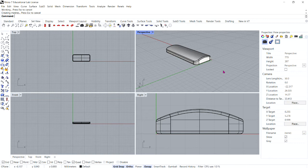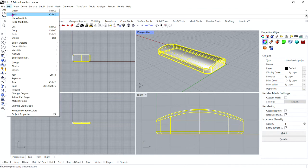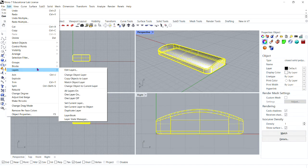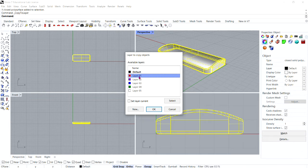Now we're going to make a copy of the bar on a different layer. We need a copy of the finished bar — on one copy we will engrave text, on the other we will emboss text. Select the finished bar, then go to Edit, Layers, Copy Objects to Layer. In the layer dialog box, select Layer 01 and click OK.